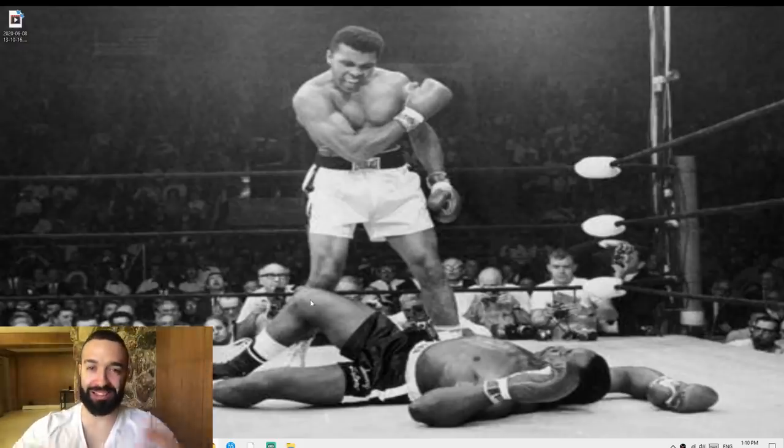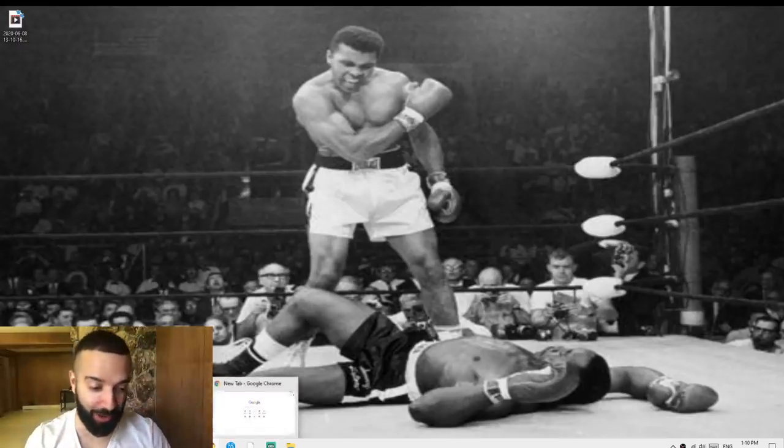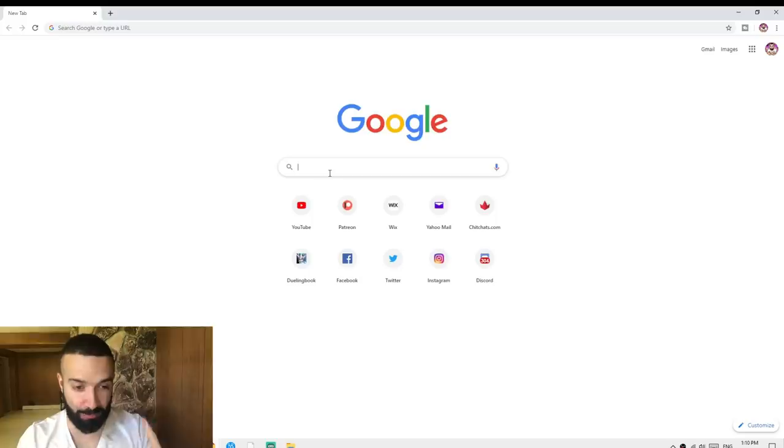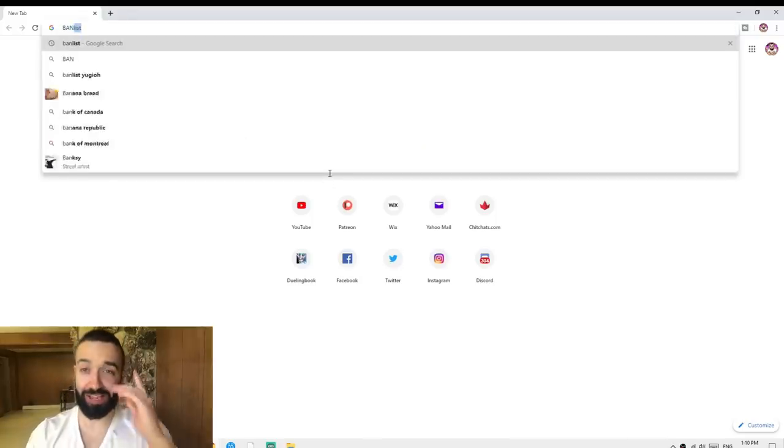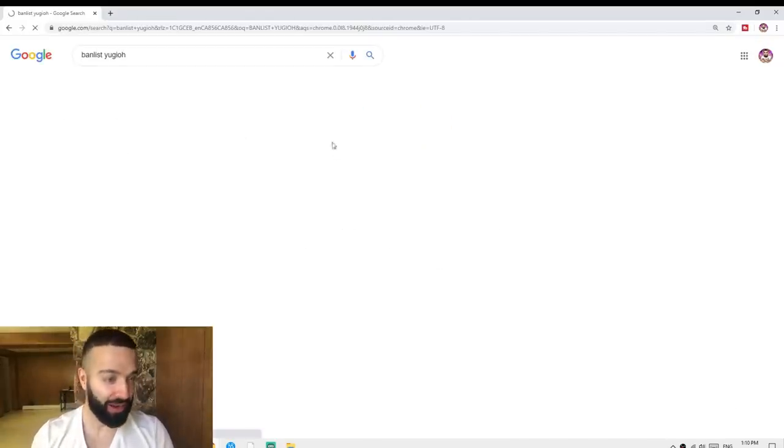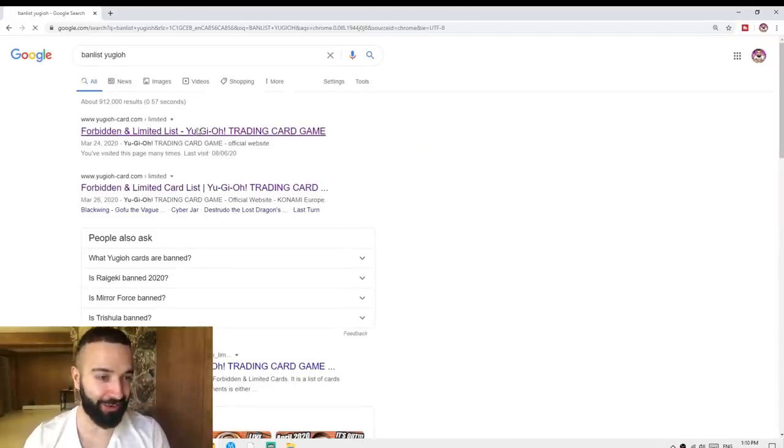Yo, the banlist just dropped guys, the banlist just dropped. I'm gonna go check it out right now. I'm telling you guys, right now Electrum is coming back, Electrum is coming back. I know it. Banlist Yu-Gi-Oh, let's go, live reaction.